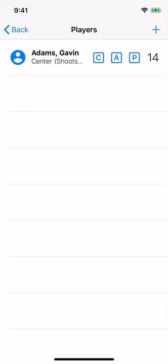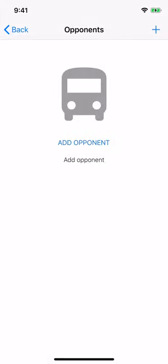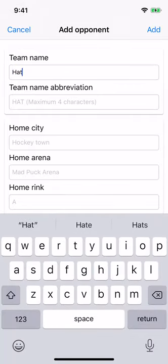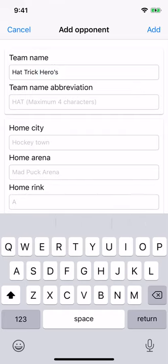Next we will add opponents — the teams you will be playing against. Choose the opponents card and click Add Opponent or add in the top bar — it will be a plus sign on Android. Enter the full team name and abbreviated team name. Similar to when you created your team, the abbreviated version will be used when there is limited screen space. Let's go with Hat Trick Heroes and the abbreviation Hero.